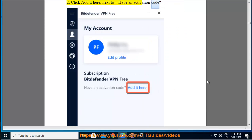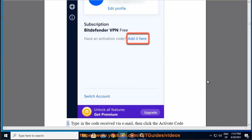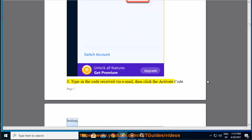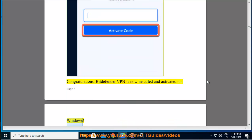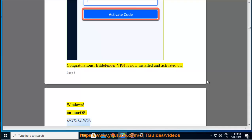Step 3 — type in the code received via email, then click the Activate Code button. Congratulations, Bitdefender VPN is now installed and activated on Windows.